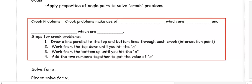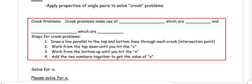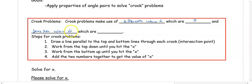This video is about applying properties of angle pairs to solving crook problems. A crook problem makes use of alternate interior angles, which are congruent, and same-side interior angles, which are supplementary.